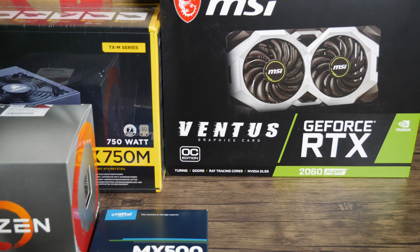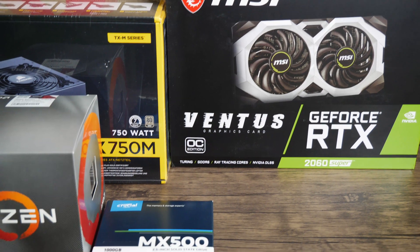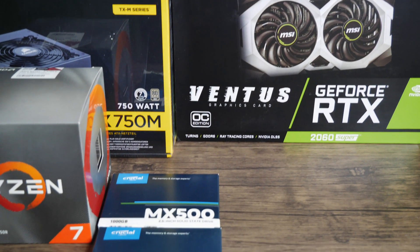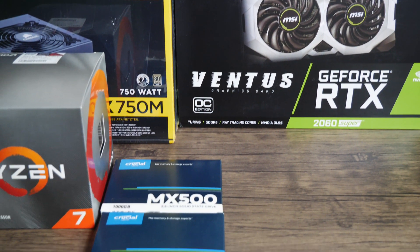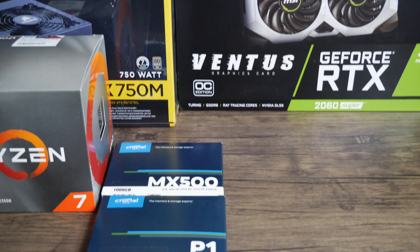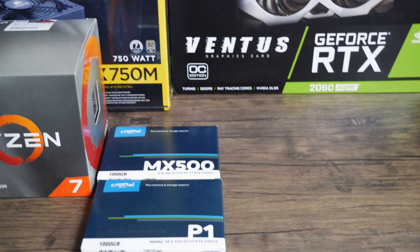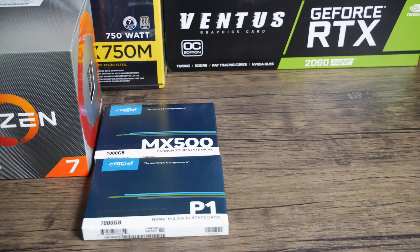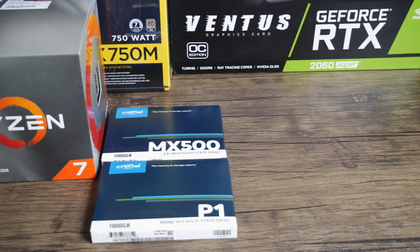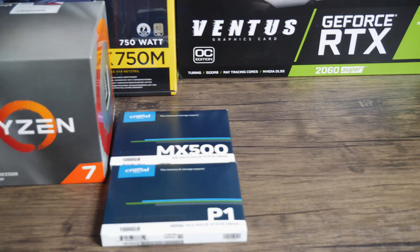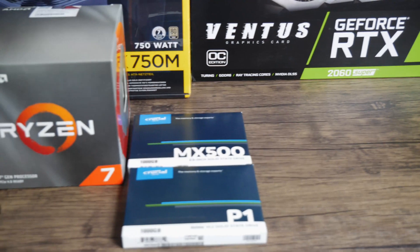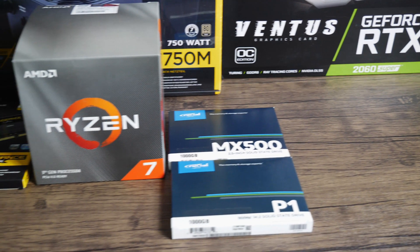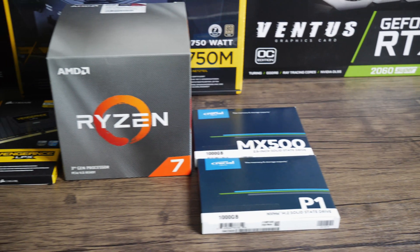I've teamed it up with 64 gigabytes of Corsair Vengeance RAM, 3000MHz. You could go for a faster speed of RAM. You could also get away with 32 gigabytes, but I think 64 is worth paying for to future-proof it.